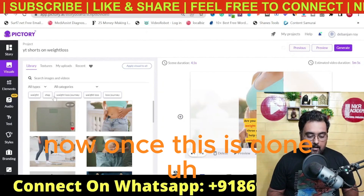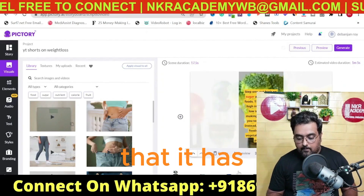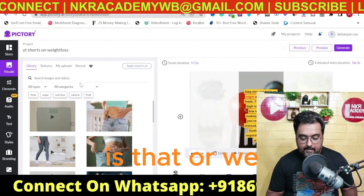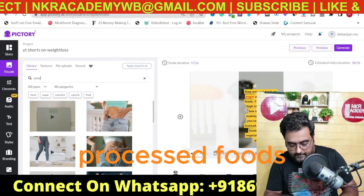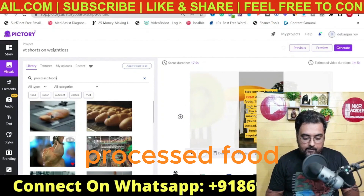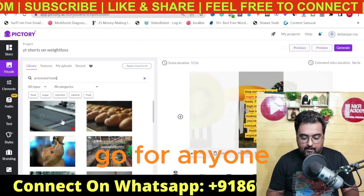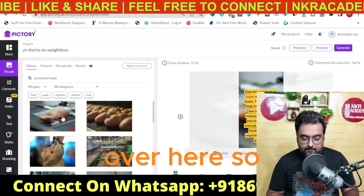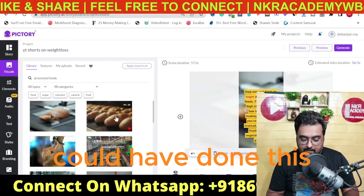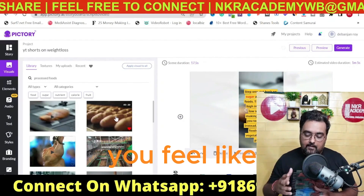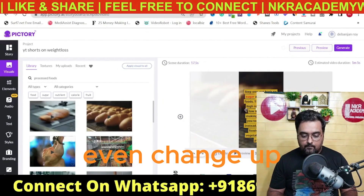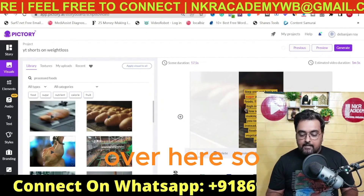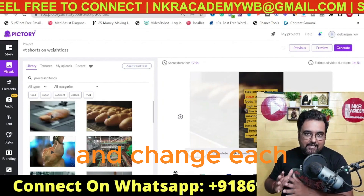Once done, we move to the next slide: step one — cut back on sugar and processed foods. We can search for 'processed foods' and many video examples come up. Click on one and it gets changed. You could have done any of them. You can also change the text that appears on screen as well.